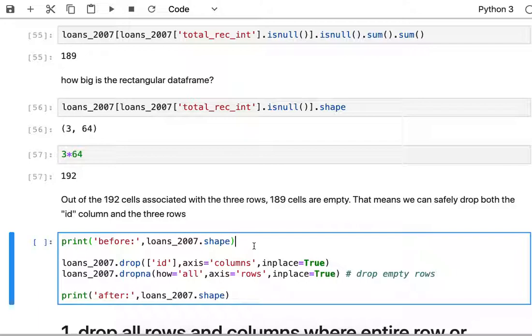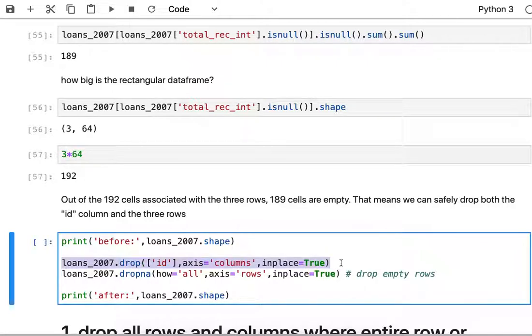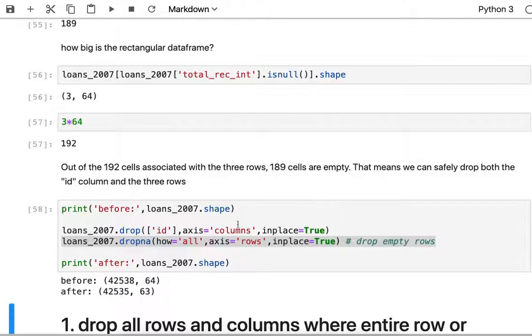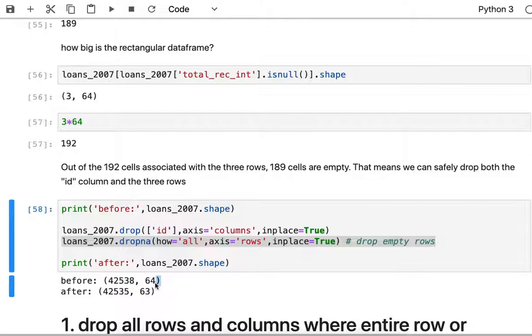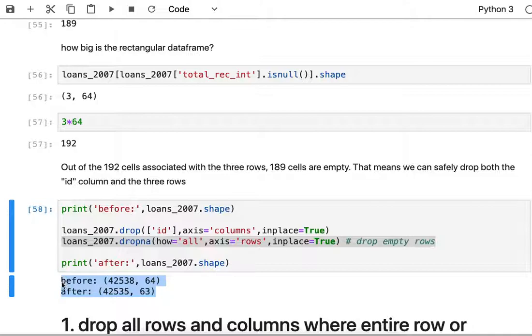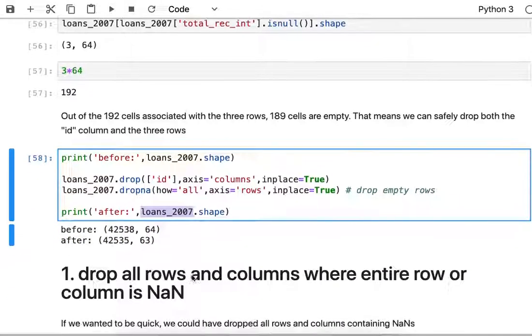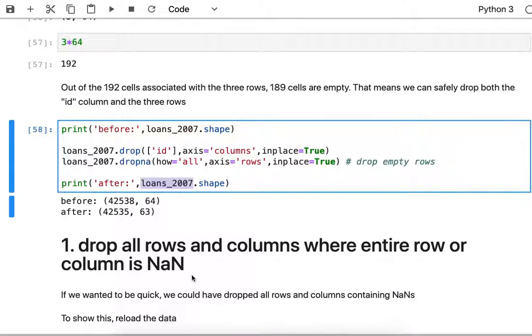I'm going to reuse the approach I showed earlier where we're going to drop the ID column, that's this first line. We'll drop that entire column and then next we'll drop all of the rows where everything is NaN. Before the operation we had the original number of rows and 64 columns, and then after we dropped the ID column and the rows where everything is NaN then we have three fewer rows and one fewer column. That is success. We've got now the loans_2007 is clean as far as all empty rows and all empty columns.